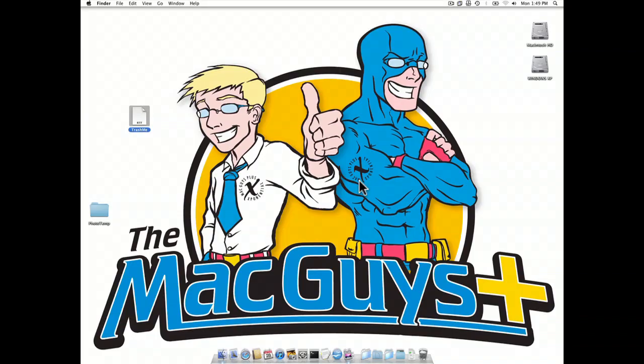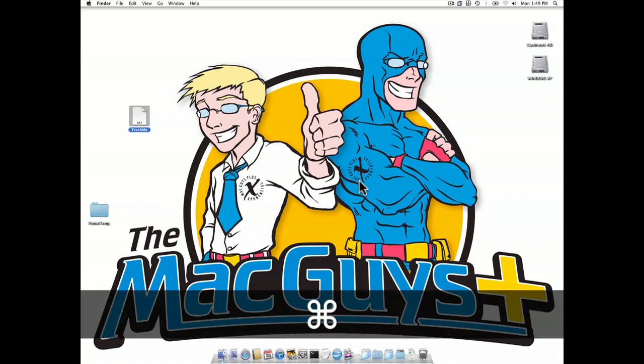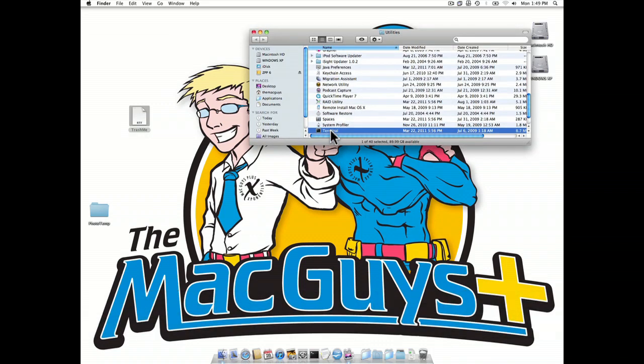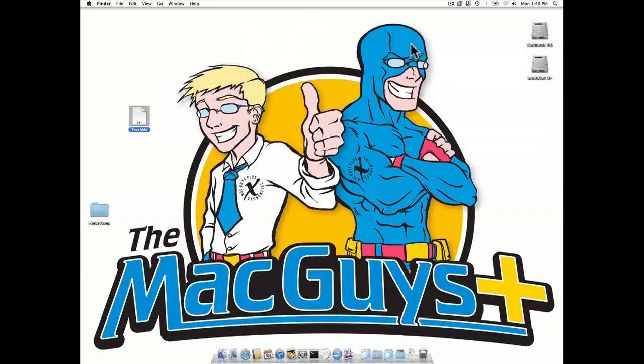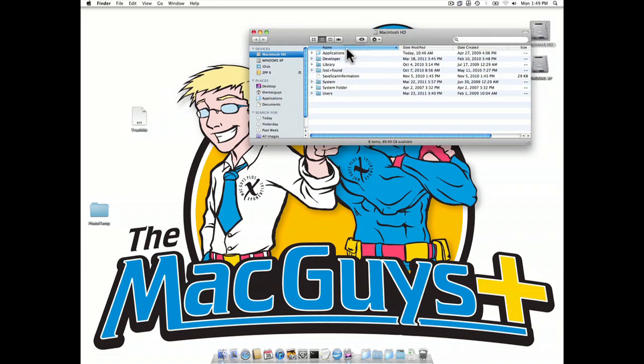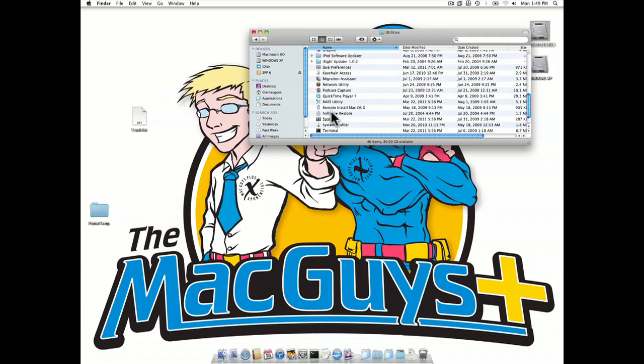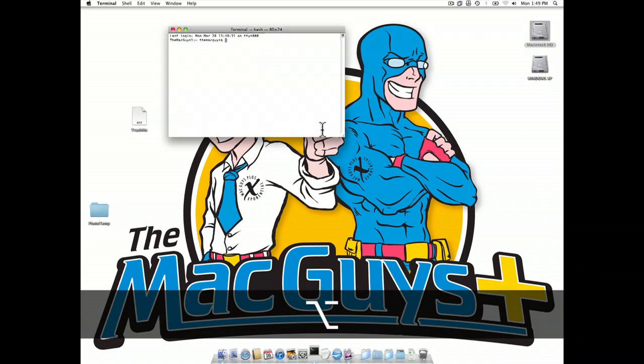So the first thing we want to do is open our terminal application. We can do that a couple different ways. We can either use the keyboard shortcut of Apple Shift U to bring up the utilities folder directly and then go right to the terminal application. Or we can navigate to the hard drive, applications, down to the utilities folder, and launch our terminal application from there.